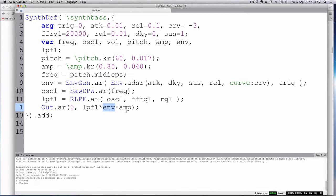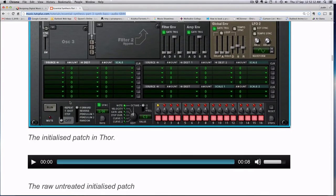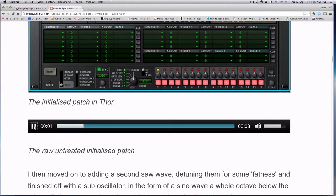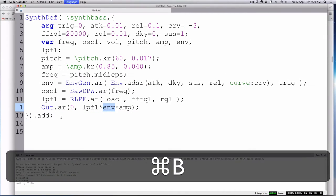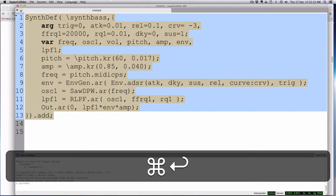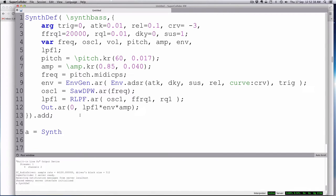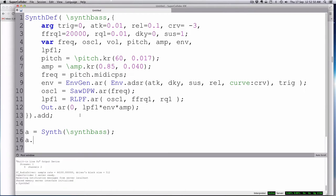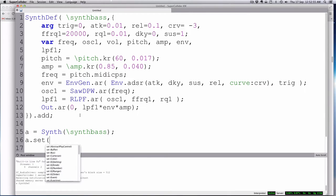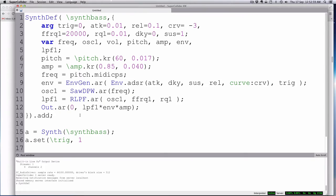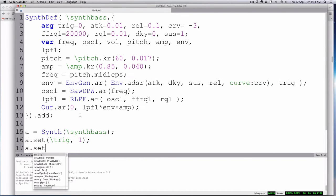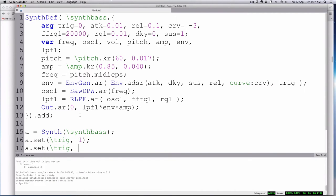So let's see what happens next. They play their initialized patch — I won't have as fancy a lick as that. Let's see how our thing sounds. Let me boot. Let's send the synth bass. No typos or mistakes. A equals synth, synth bass, and we'll do a dot set — this is a trig. Set to one and then a dot set trig zero — so that triggers on and off.